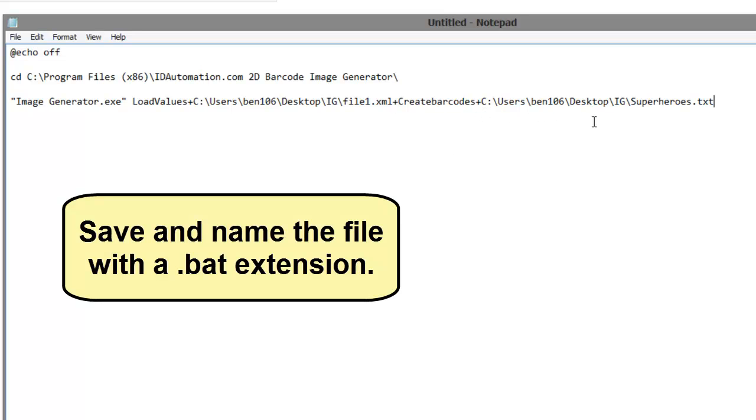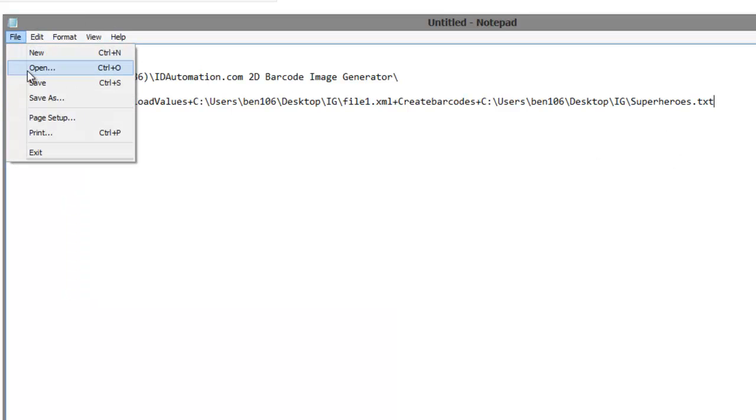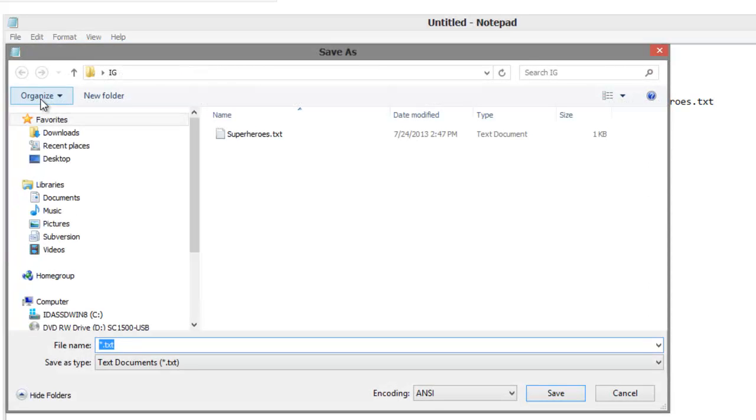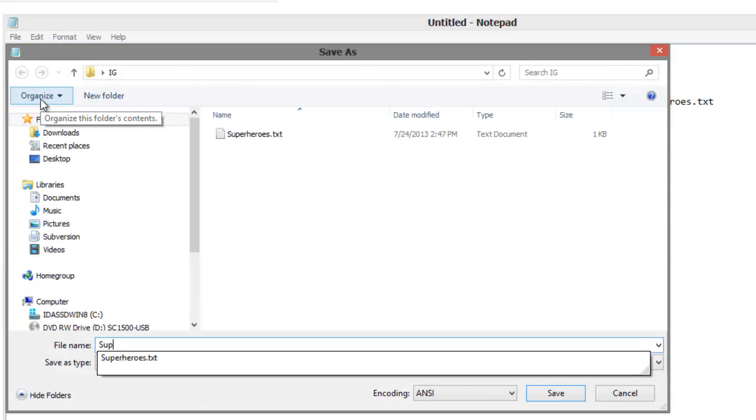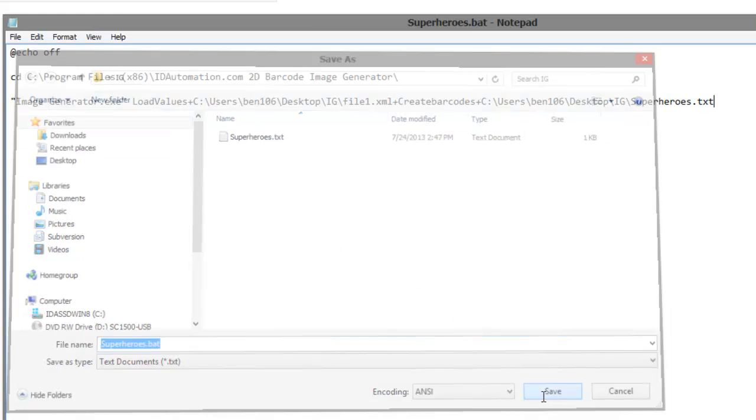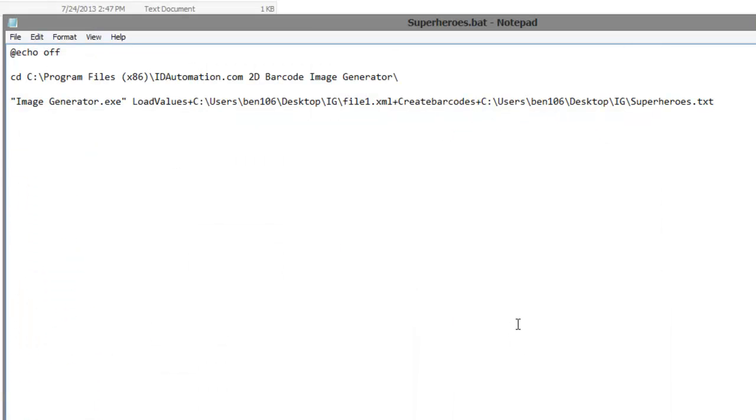Save and name the file with a .bat extension. Save the file with a .bat extension.